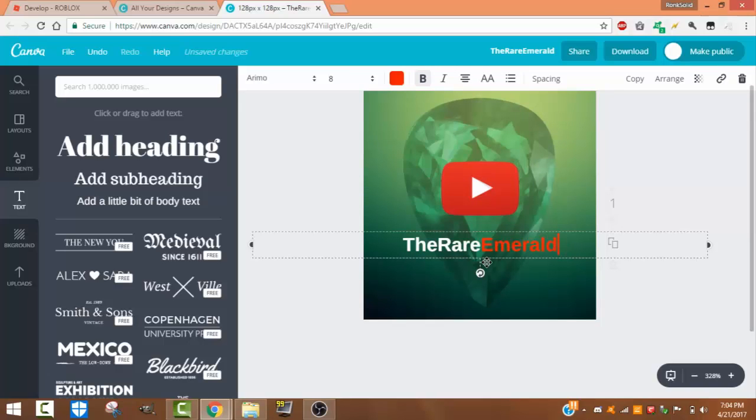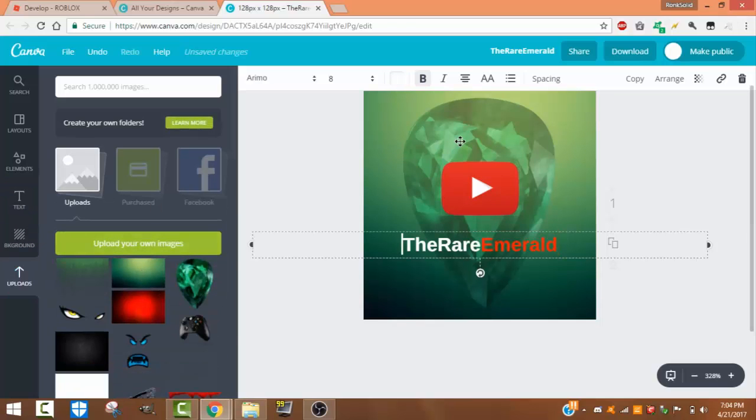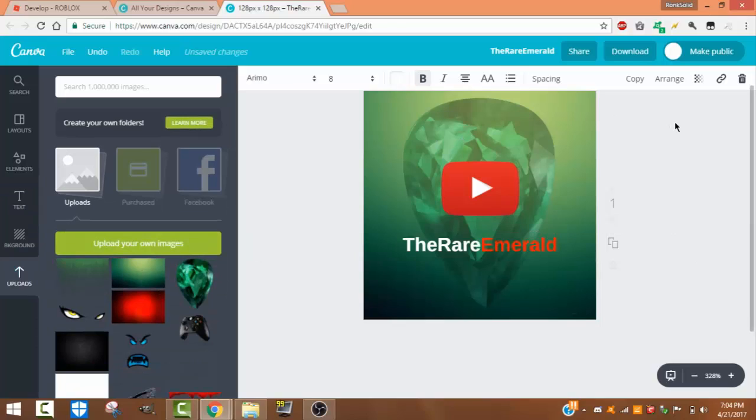There you go, you have your logo. But if you want to add more detail, just keep uploading and dragging pictures in there. Now I'll show how to download and put this onto your Roblox character. So you want to click Download.